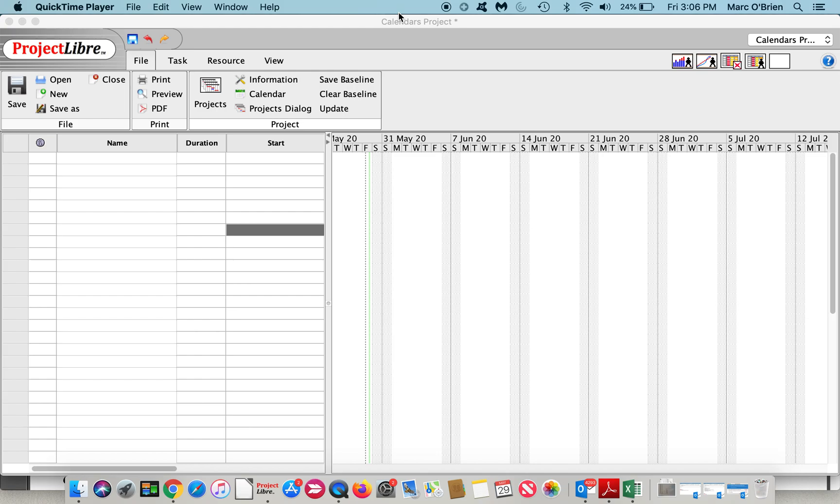These calendars are useful in modeling the reality of your project work. A good example is a 24-hour calendar assigned to a material resource like a machine that works around the clock.